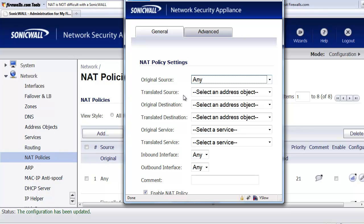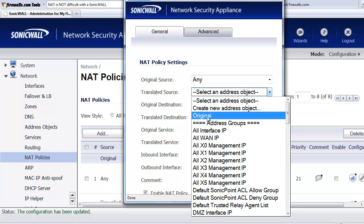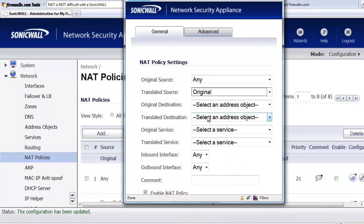The second option is the translated source. This feature very seldom is used, but what it can do is you can take the public IP address of the remote user, and when their request shows up in the firewall, you can translate their address to a totally different address that you want to use internally. Very seldom is it used, so we're going to go ahead and select Original.